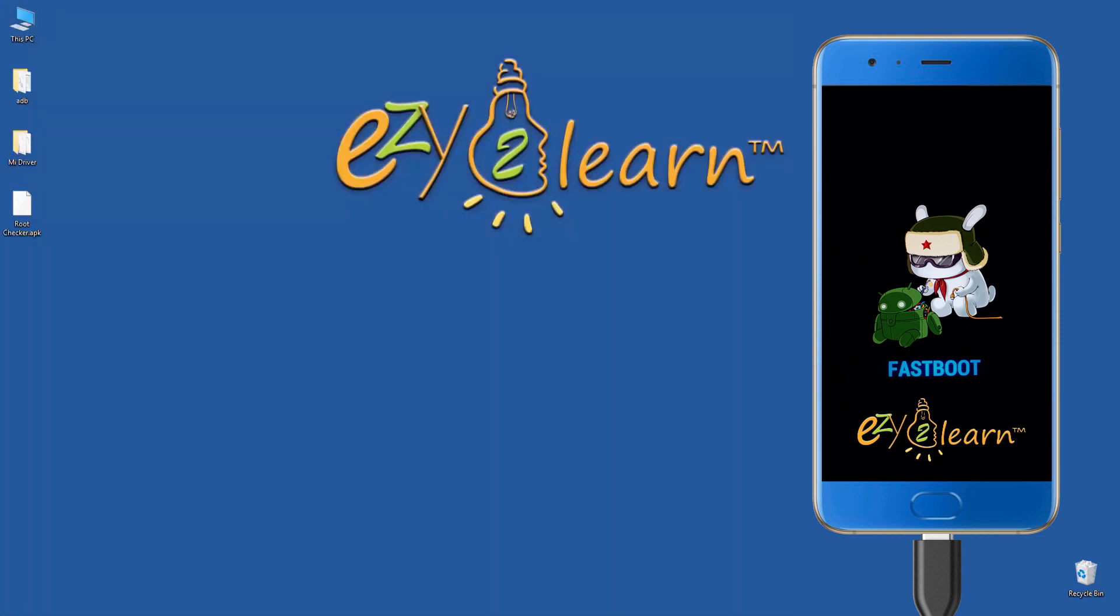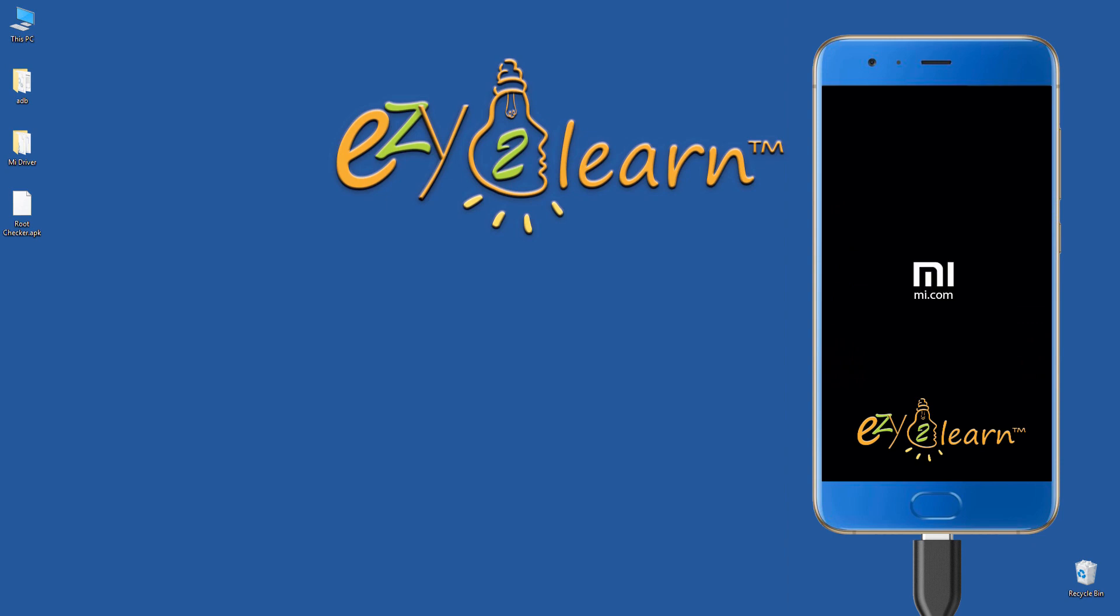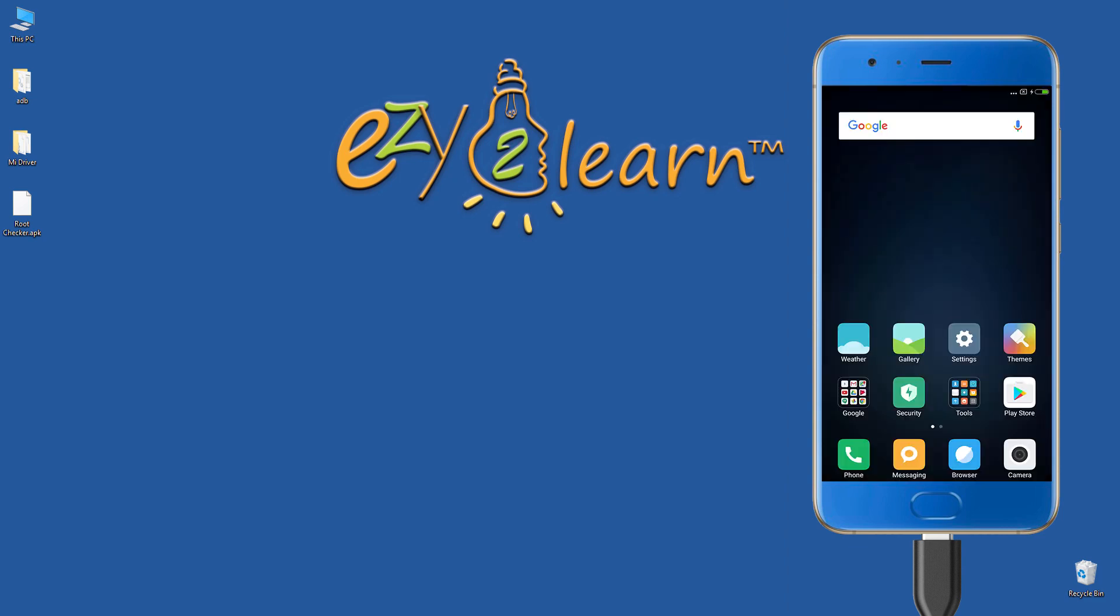Hold the power button for few seconds to exit fastboot mode and restart system. Now, your phone is ready for ADB commands and debugging mode.